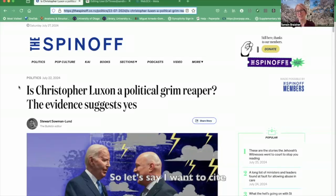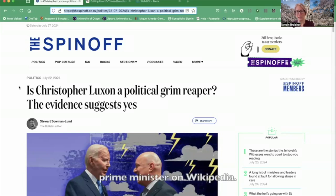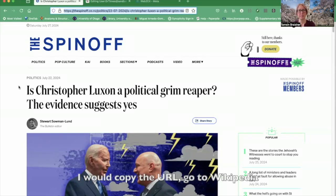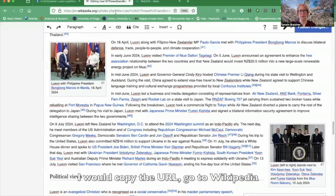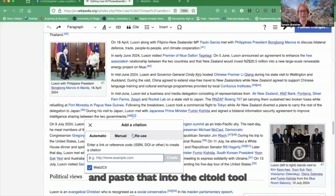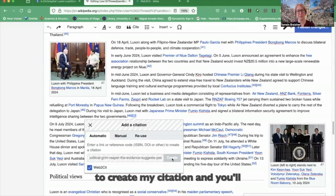Let's say I want to cite this news article about our prime minister on Wikipedia. I would copy the URL, go to Wikipedia, and paste that into the Citoid tool to create my citation.